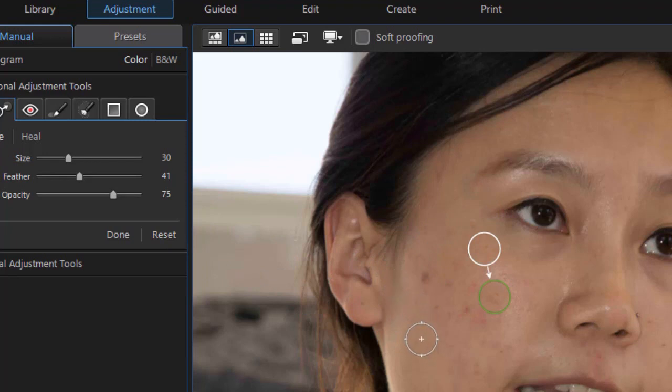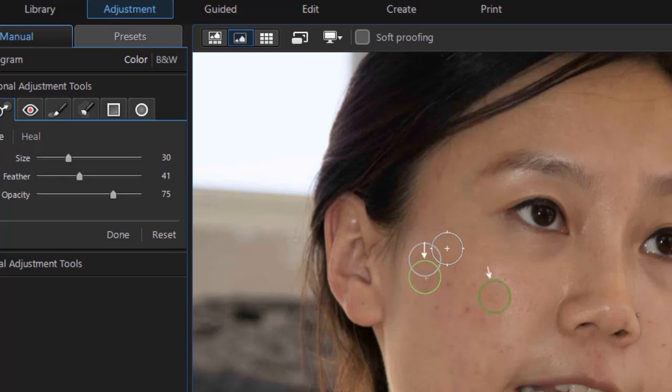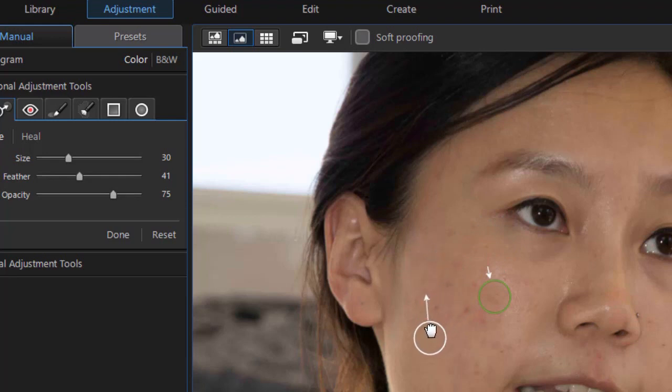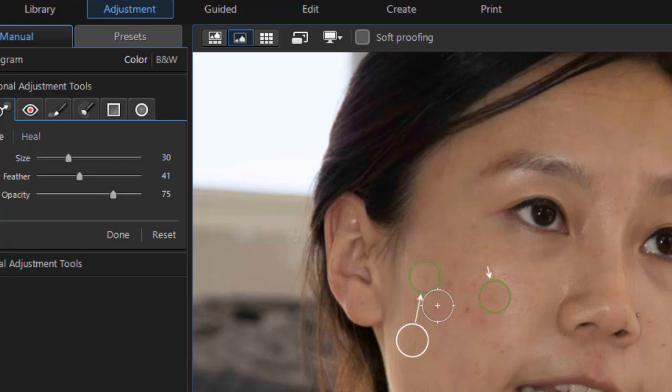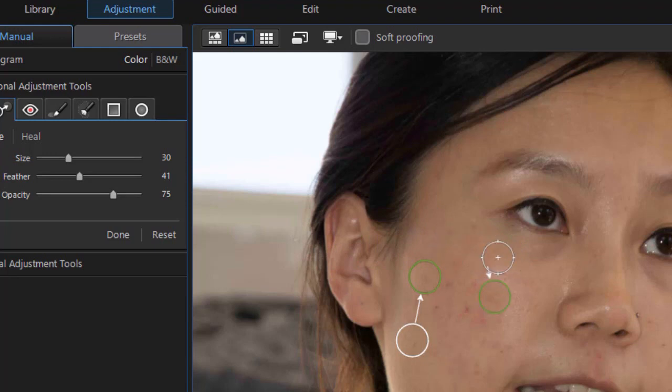So let's take this other blemish here. I'll click on that. It'll give me a green circle. Now I move the white one to tell me where I want the replacement to be. That doesn't look too bad just as it is. So you can have any number of these that you're using at the same time.